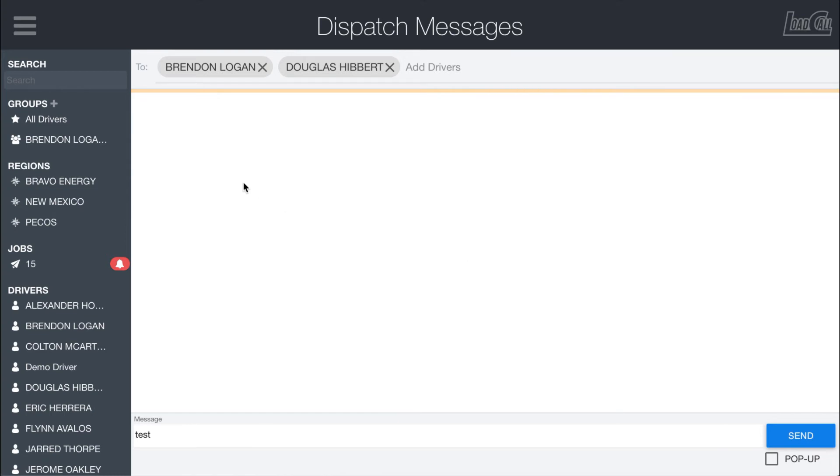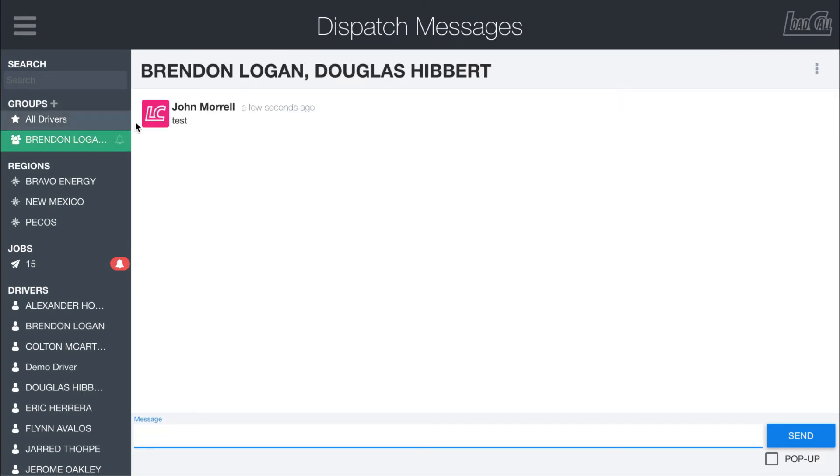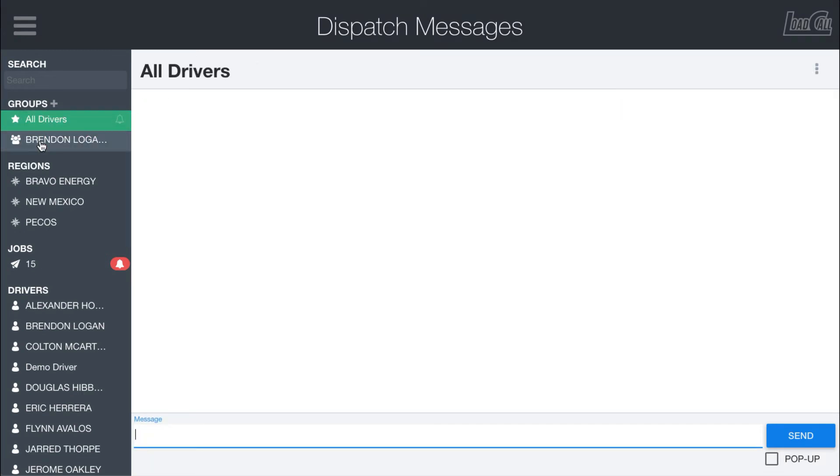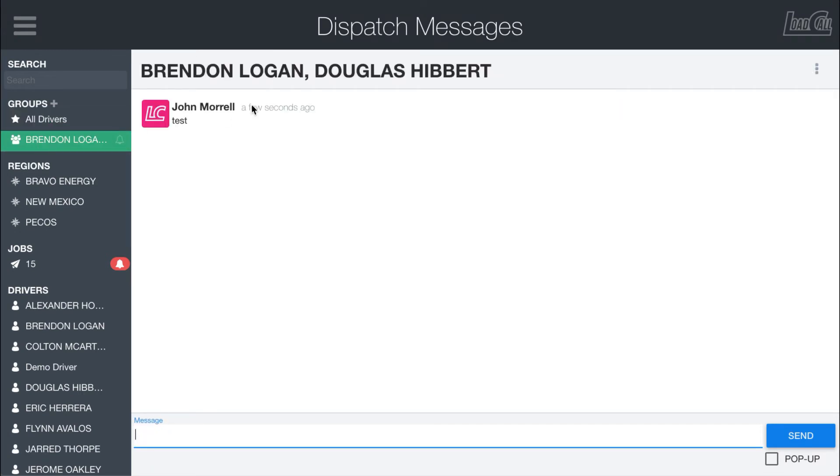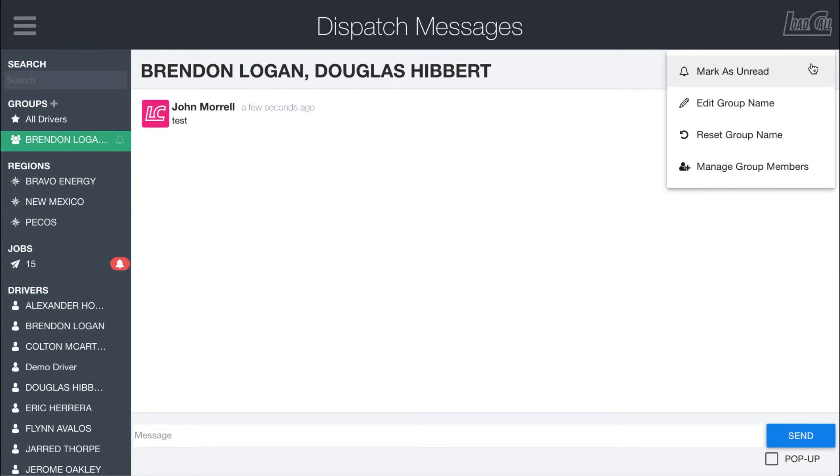So after I've created a group, you'll notice it shows up here on the left and it takes a second to send sometimes with these new groups. If we jump back into this message, you'll see that we have this group message with Brendan and Douglas. Some options with group messages: you can go ahead and edit it to have a group name.